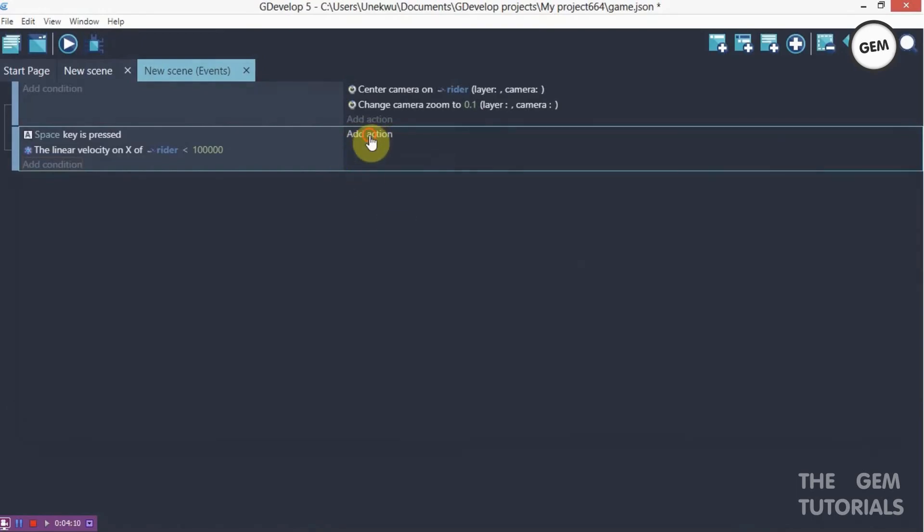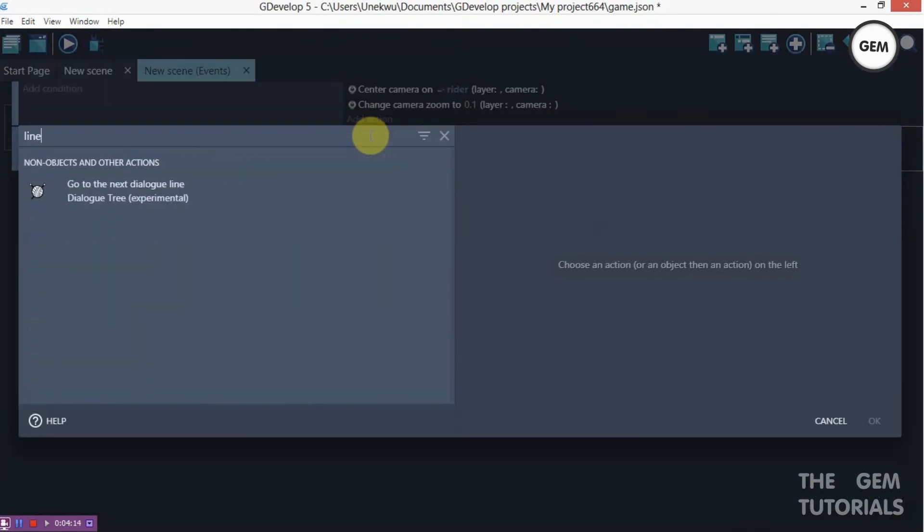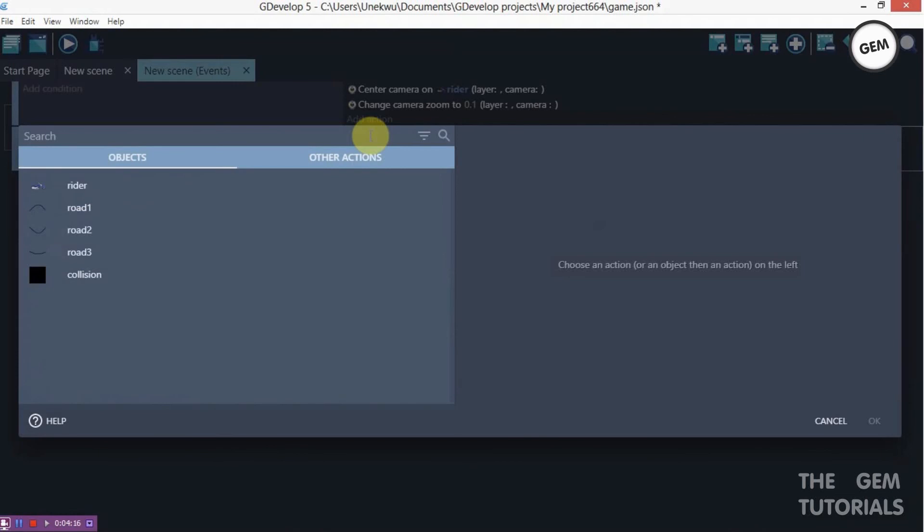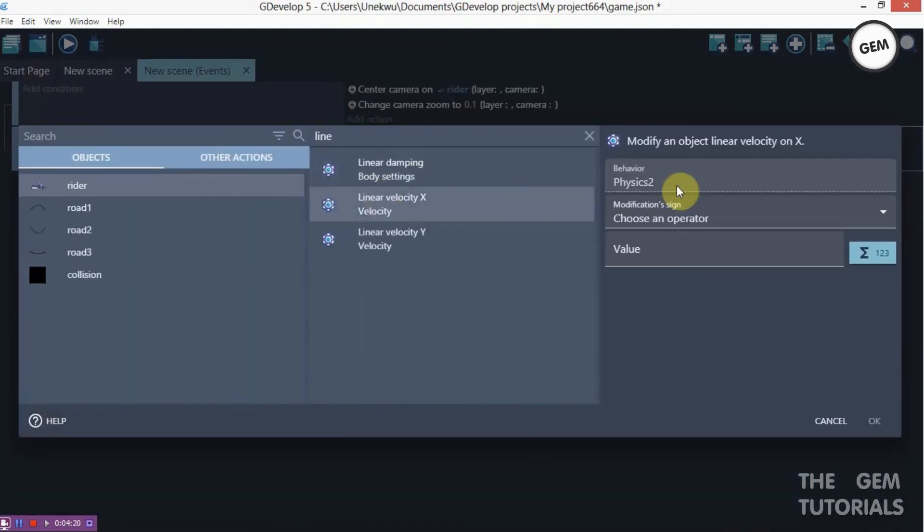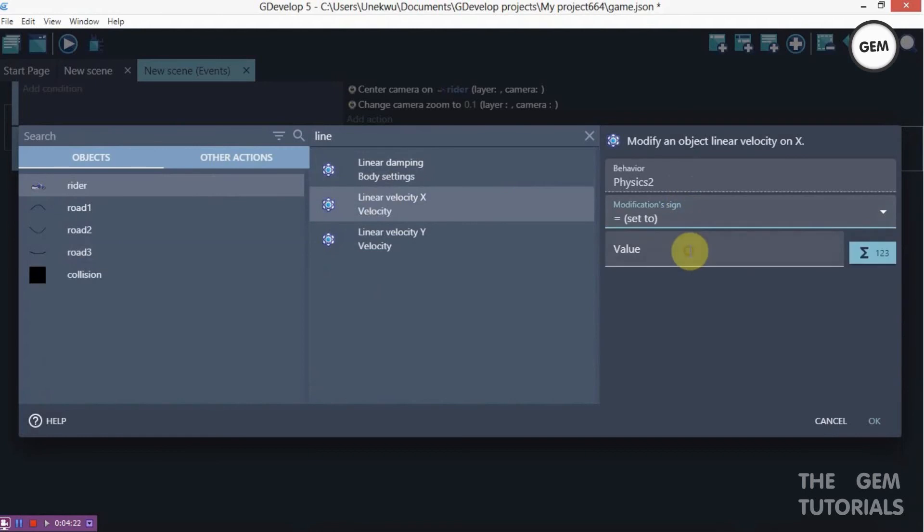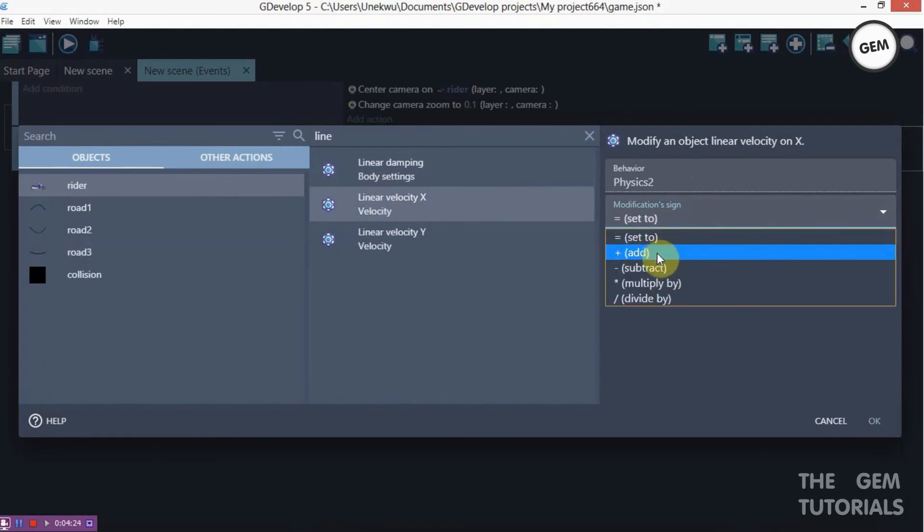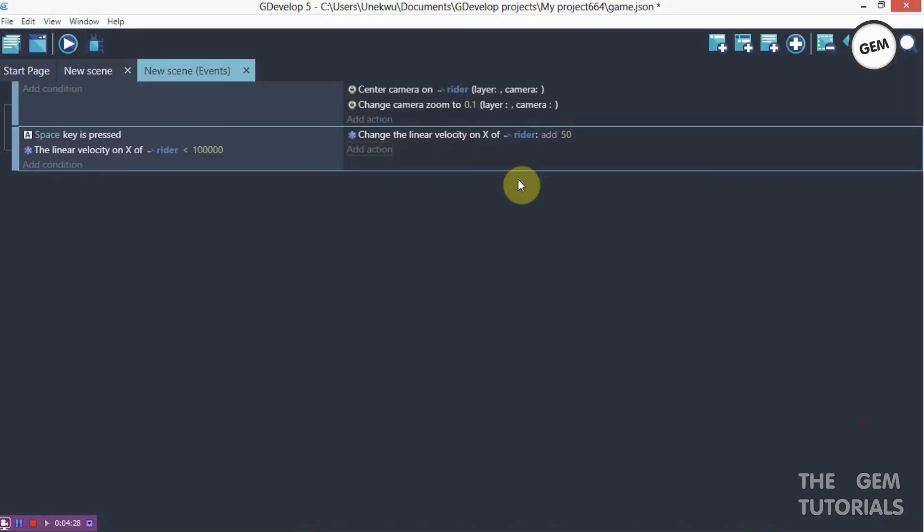Here we go. Now add an action. Change the linear velocity. Rider linear velocity on the x-axis. So set to, we need to add that. Which would be, let's add 50 to it.